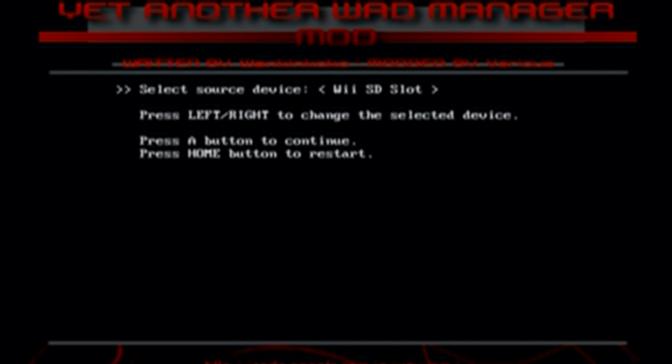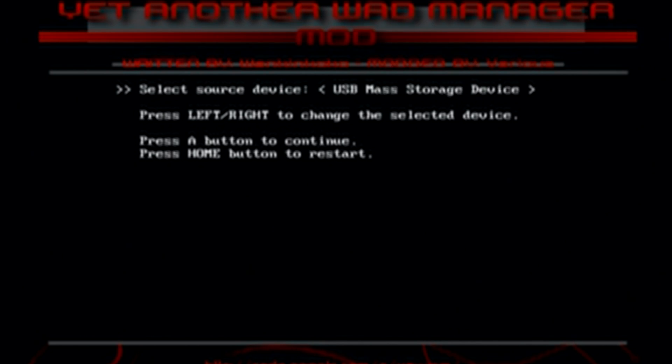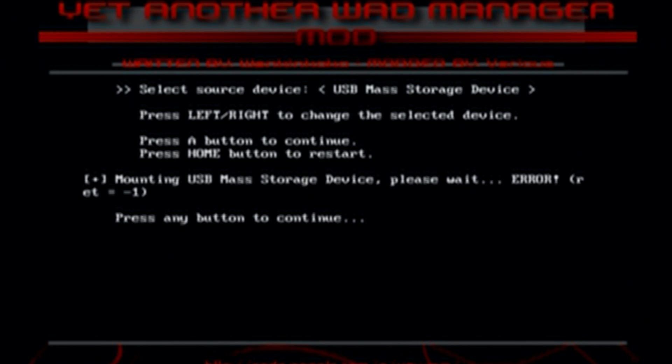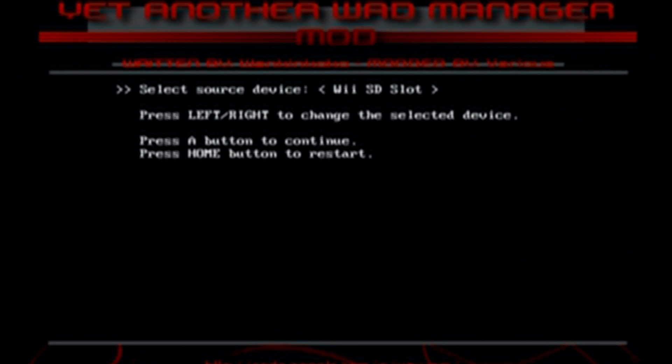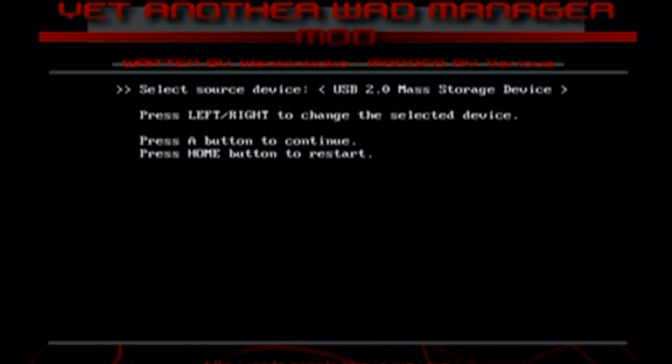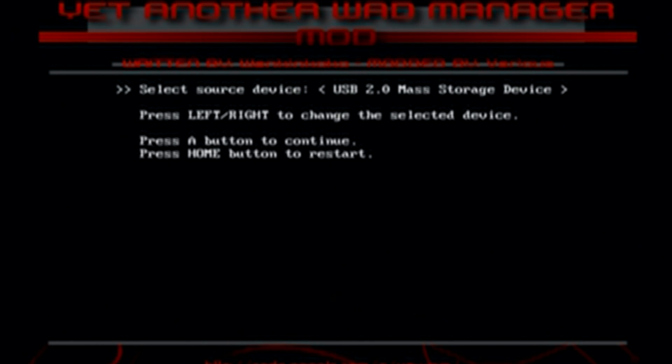If you pick the wrong one, so if I click USB mass storage device it'll just say error and nothing bad will happen and you can just go ahead and select. So don't worry nothing will go wrong if you choose the wrong one.